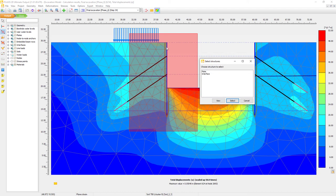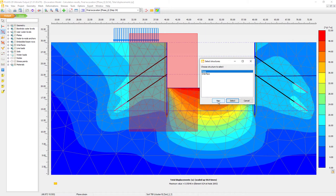Another option to quickly select elements is to use the drag window to select structures. We hold the mouse button down, drag a rectangle, and everything inside this rectangle can be selected. It will detect which elements are inside the rectangle — for instance the plate elements (the blue line) and the interface elements. We can then select a plate and choose to view it directly.